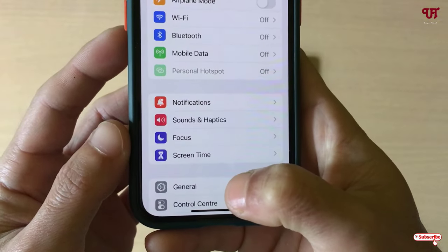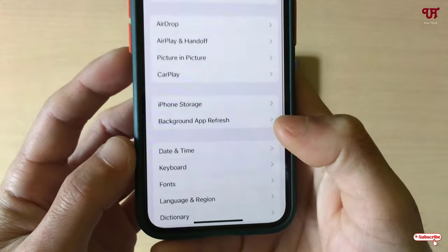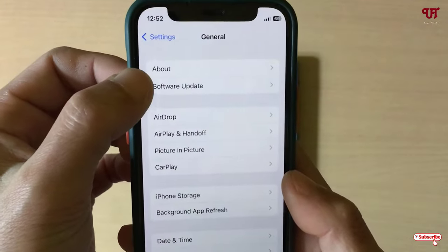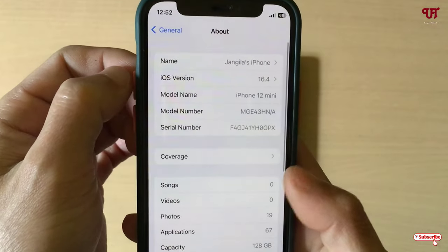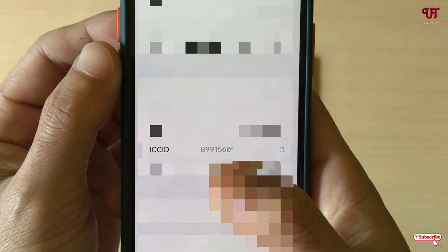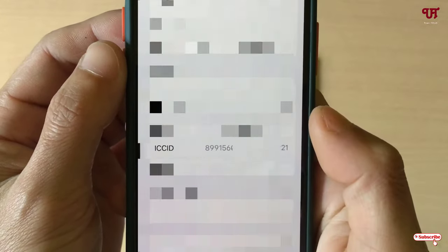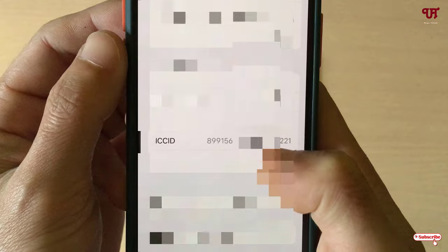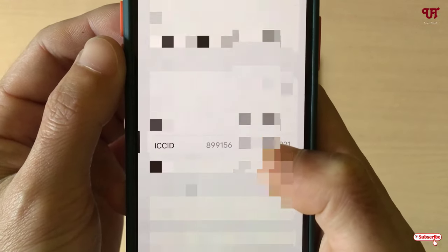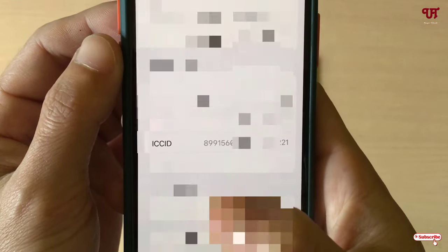In Settings, tap on General, and under General you will see About — tap on it. Now scroll down and you will see the ICCID, that is the Integrated Circuit Card ID number, which is the mobile SIM card serial number. So on your iPhone you can go to this option and easily find it.